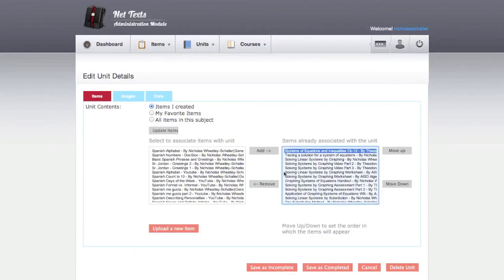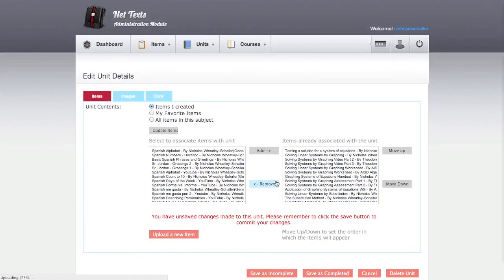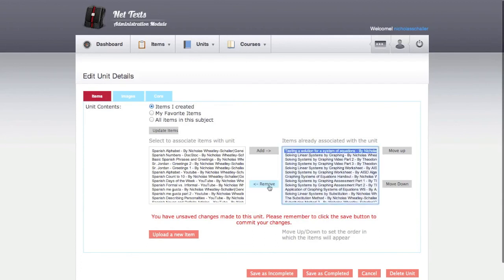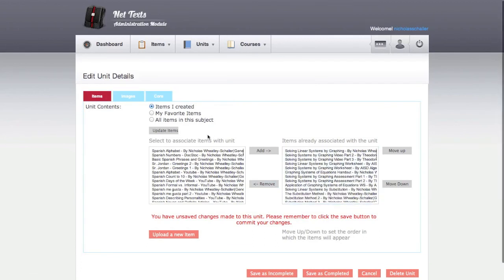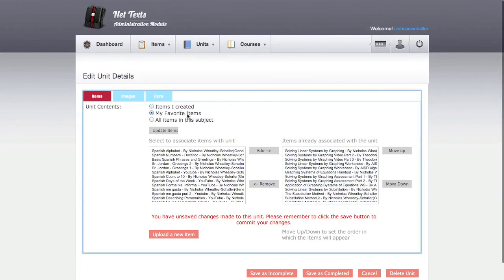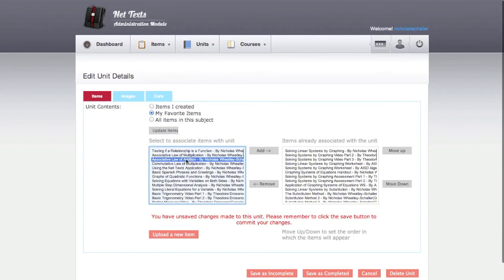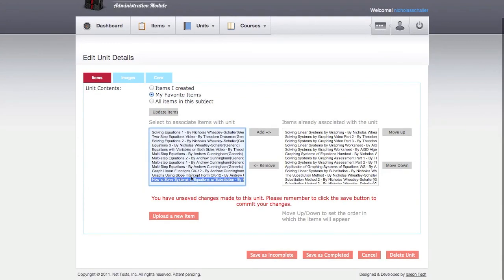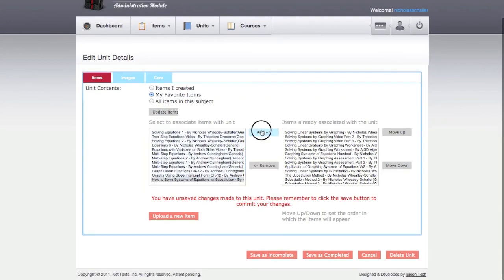Now I am able to remove items I don't want in my unit and add new items. This feature allows teachers to repurpose pre-existing material while customizing the units to their own needs.